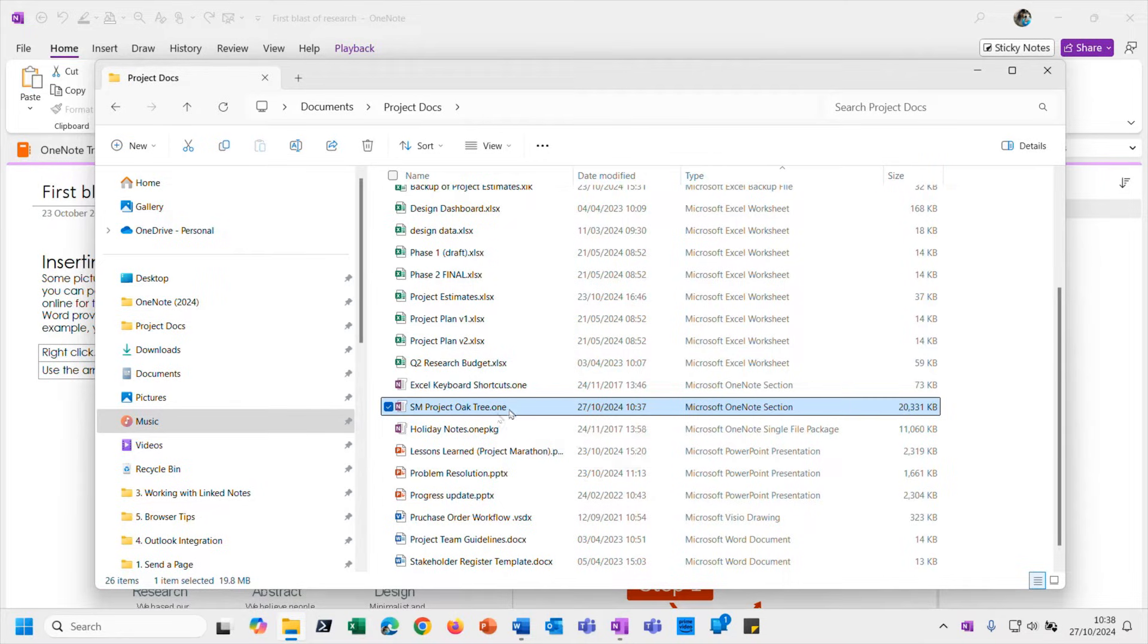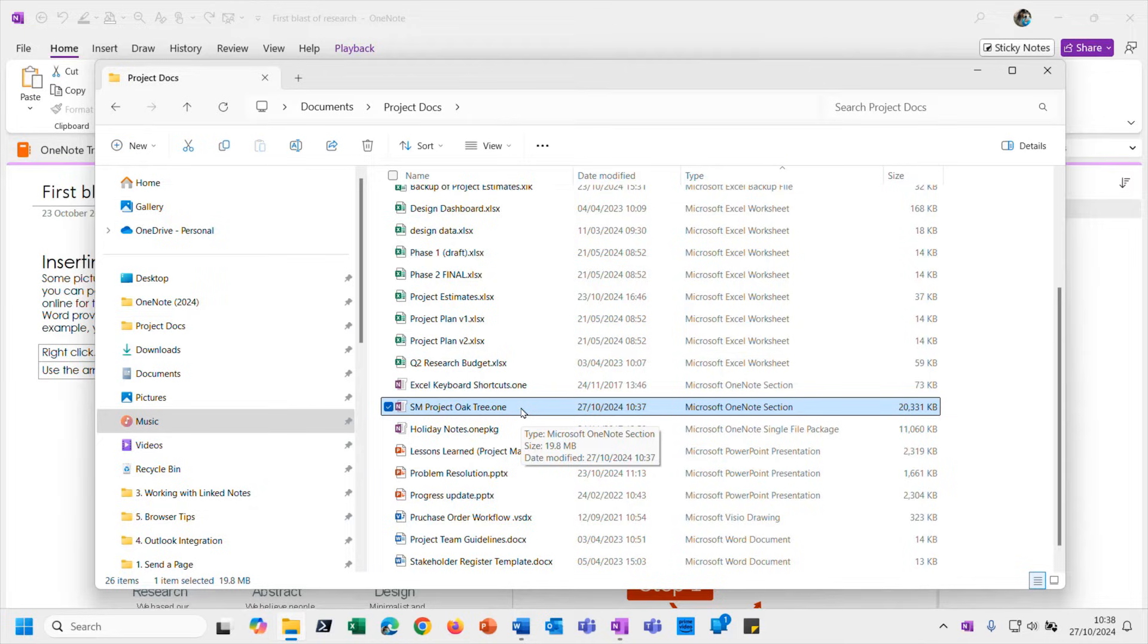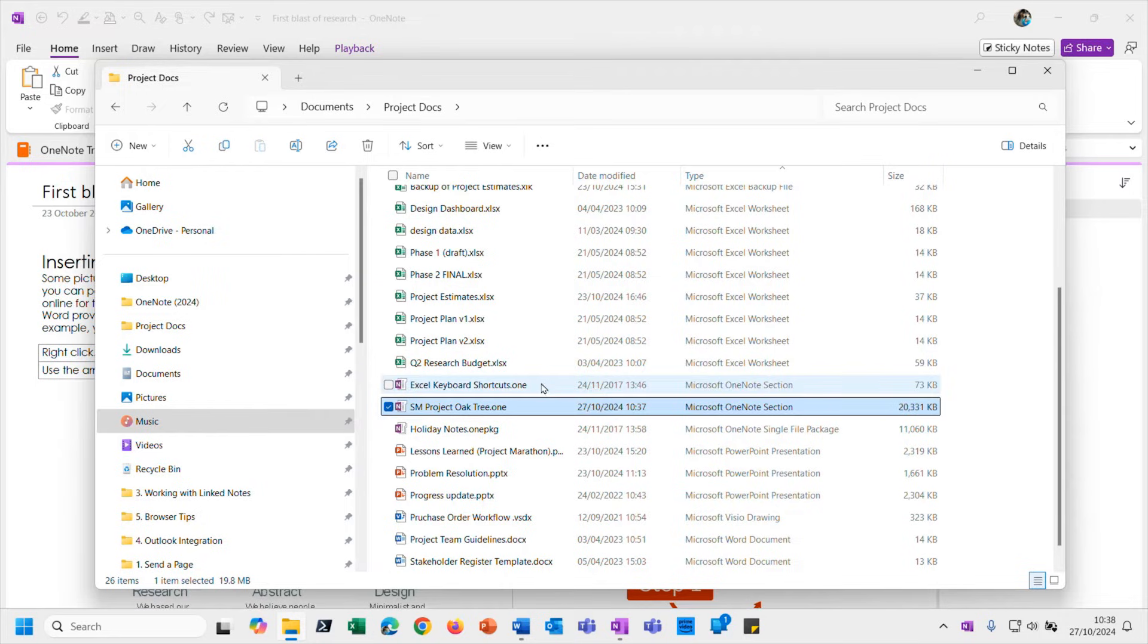But if somebody sends you a file like this, then what do you do with it? How do you import it into your OneNote environment? Well actually it's dead easy. We will do an example.